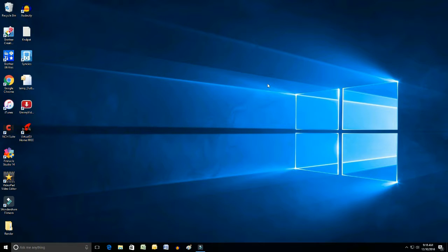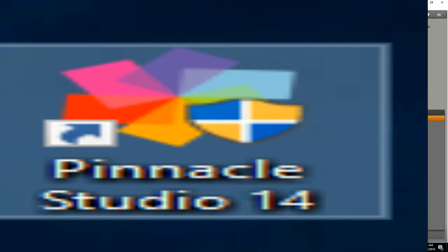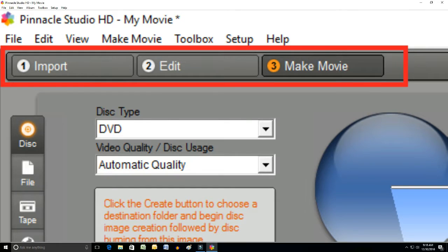To begin, open up Pinnacle Studio 14. When the software opens up, go to the top left hand corner to import and click on it.